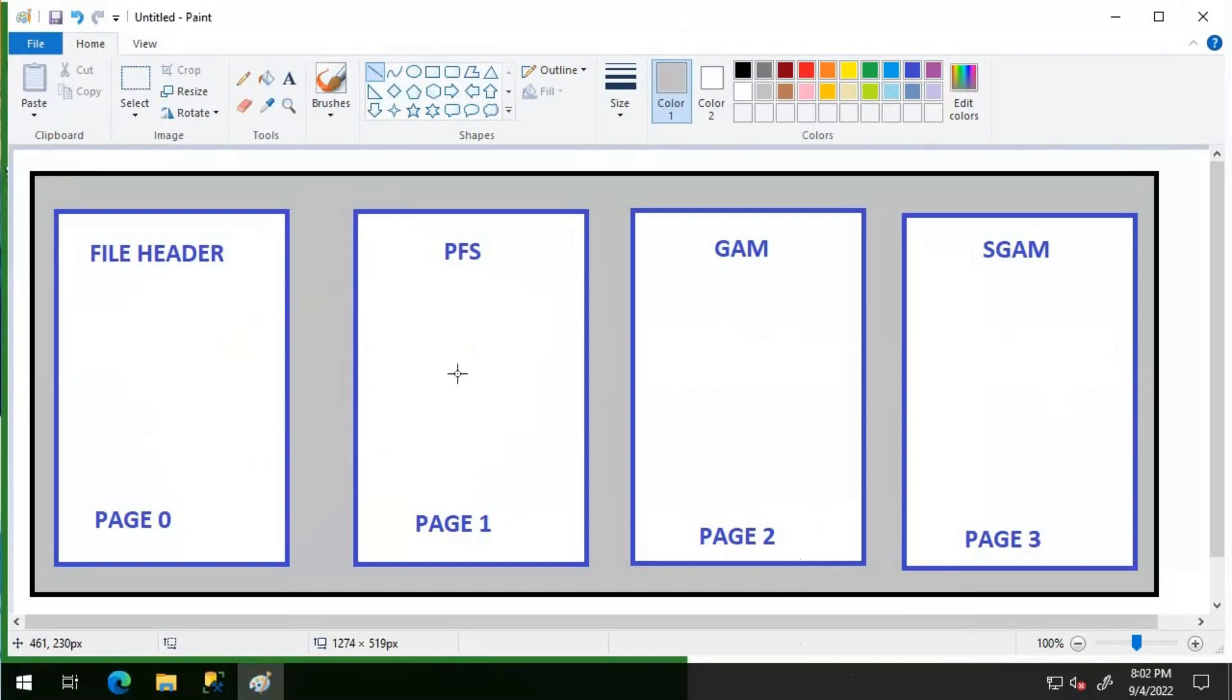Global allocation map page, GAM pages. In the GAM pages, which extents are allocated and which are not allocated information is basically maintained. GAM page will be the second page in the data file.